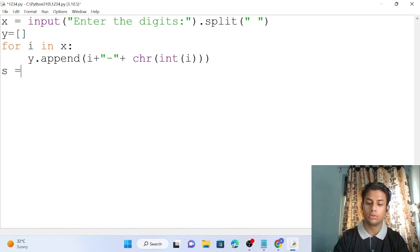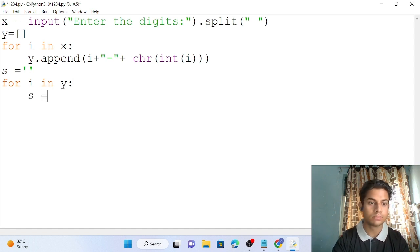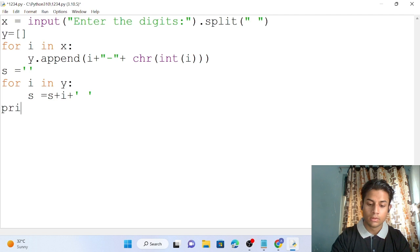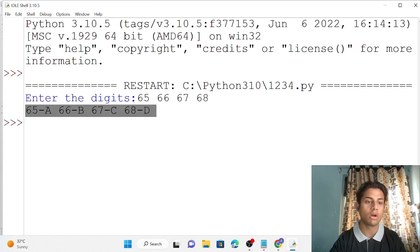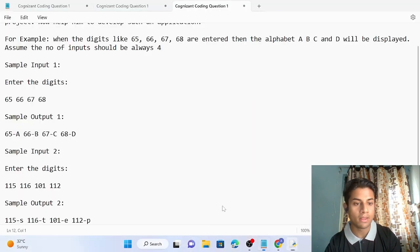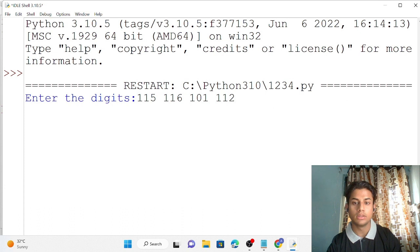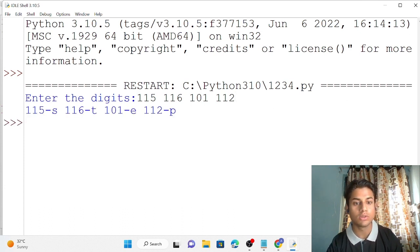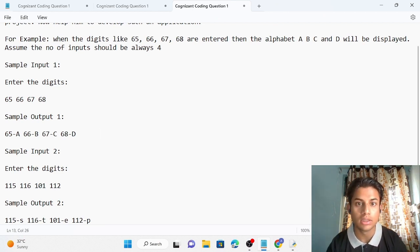Now I take a string s and build the output: for i in x, s equals s plus i plus space plus chr(int(i)), then print s. Testing on the first input — 65 A, 66 B, 67 C, 68 D — output matches. Testing on the second input — 115 small s, 116 small t, 101 small e, 112 small p — correct! Our code is finally done. We used the chr() function to complete this.